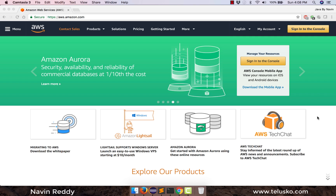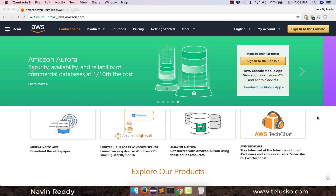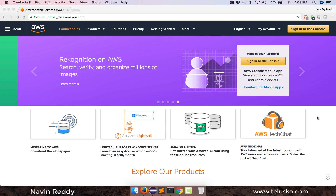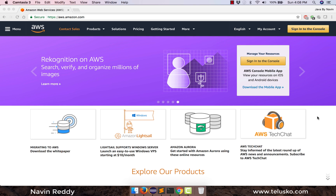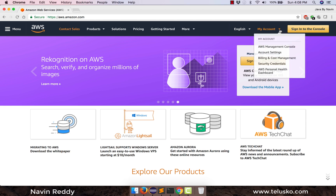First of all, to do that you need an Amazon account — in the previous video we have talked about that. So make sure you have an AWS account and once you have it, let's try to sign into the management console.